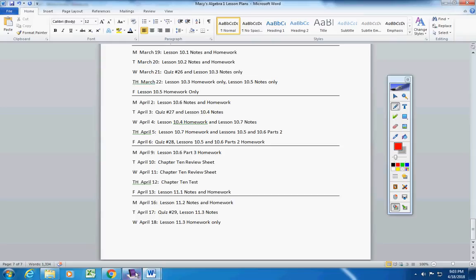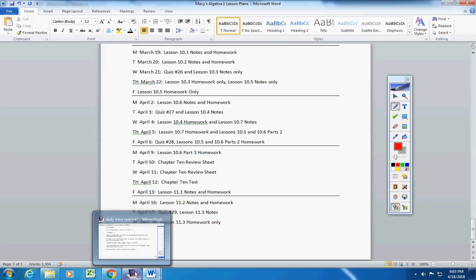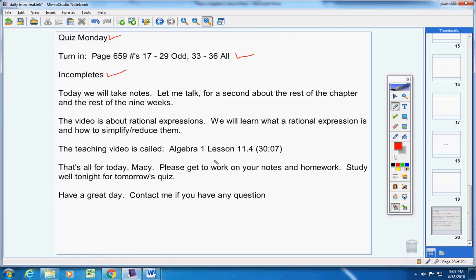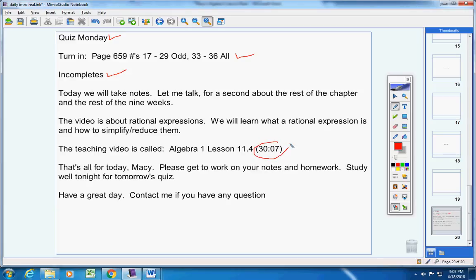So we're doing great. And we'll finish chapter 11, hopefully, in chapter 12, a little bit. And we are doing fine. The video today is about rational expressions. We will learn what a rational expression is. So we will simplify slash reduce them also. So here's your teaching video. Here's the time. That's it for today, Macy.